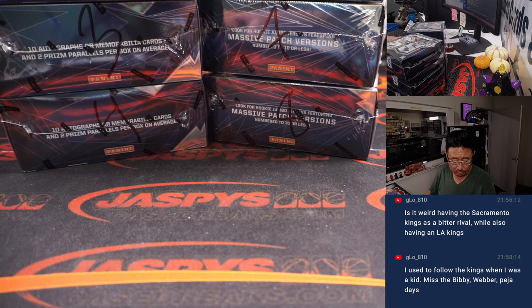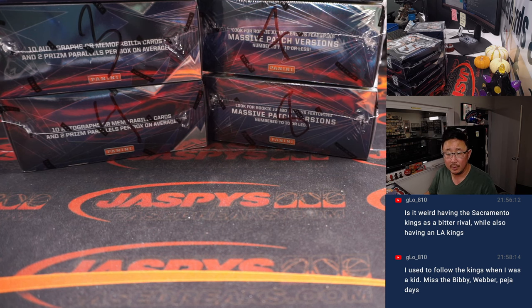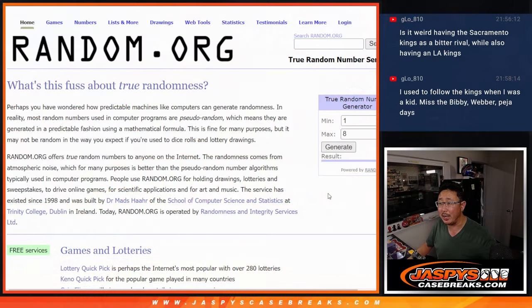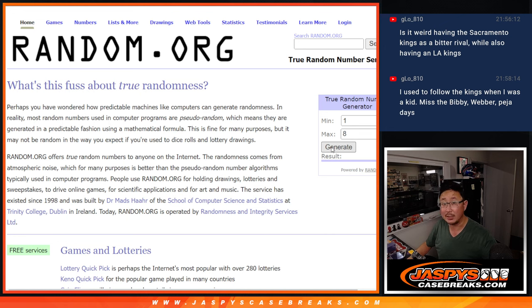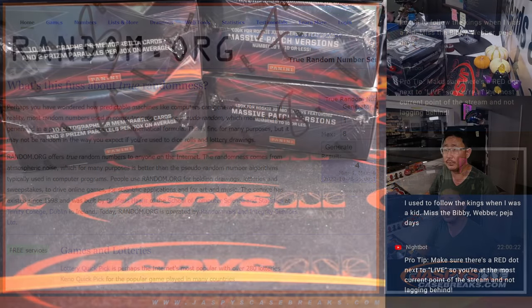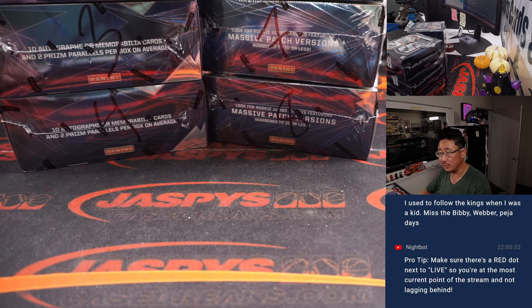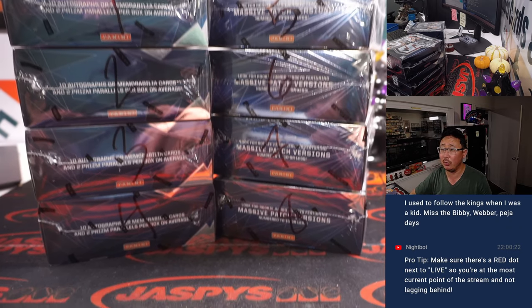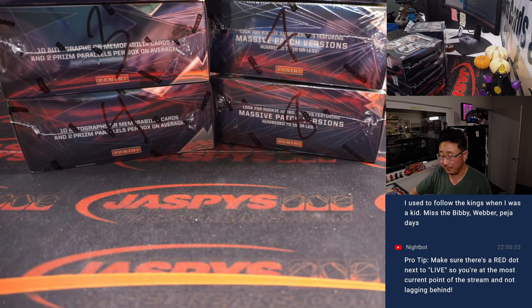We'll go back to random.org really quick and we're going to generate a number between one and eight. That'll be the box that we do. It'll be box four. There's four right down there. The next one box divisional break is loaded up.